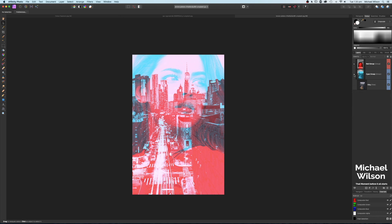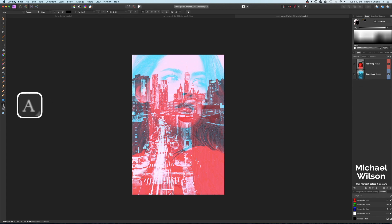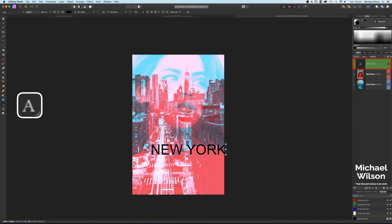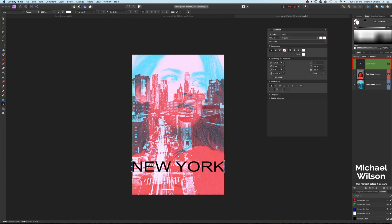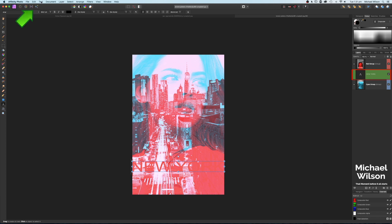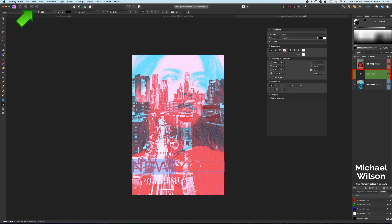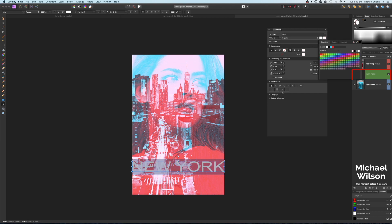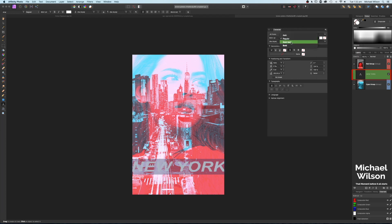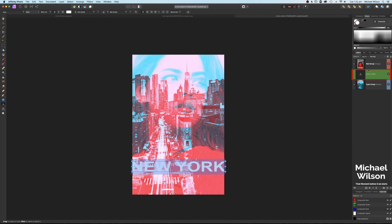The last step is to add text. Select the text tool, click on the canvas, and type 'New York'. Resize the text to span across the picture. Move the text layer to sit between the two groups in the layer stack. Go to Text > Show Character, highlight the text, and change the color to white. Then make it bold.